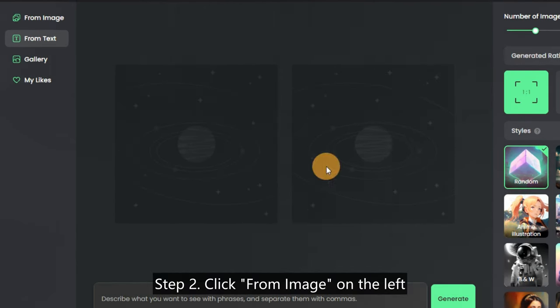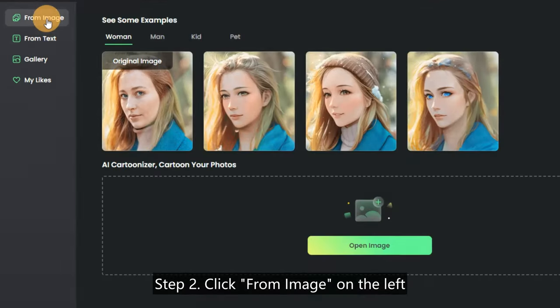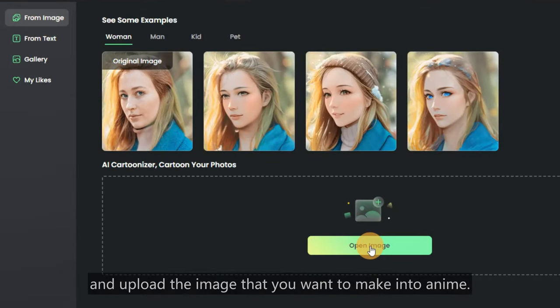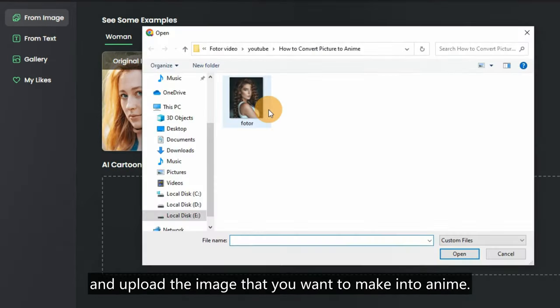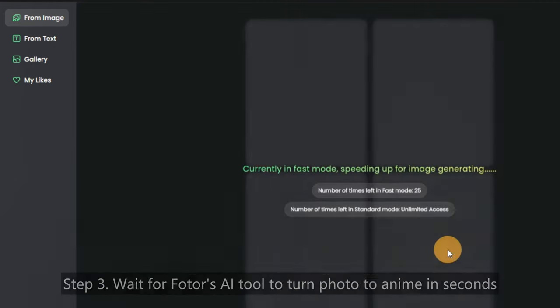Step 2: Click From Image on the left and upload the image that you want to make into anime.